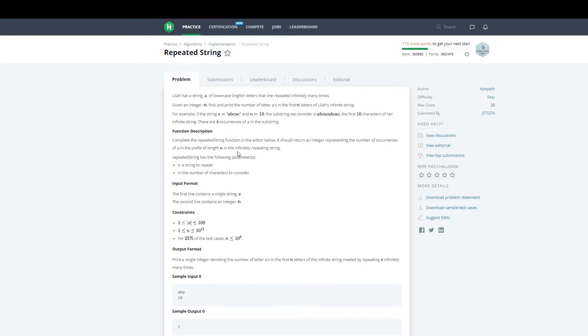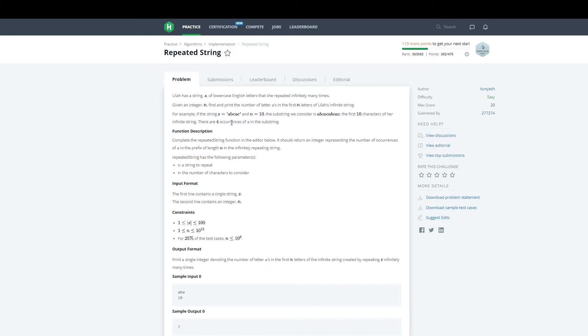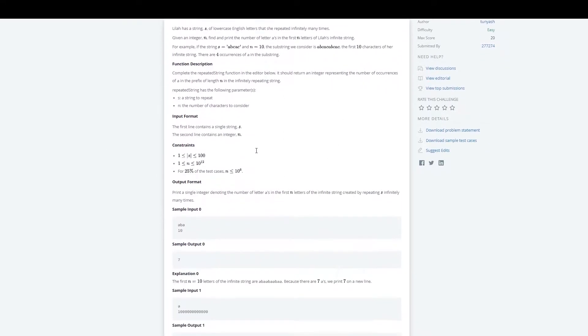There's another case where the string gets cut off at some point. Using the example I just gave, if we only look at the first three characters, we don't get the full string. We have to account for that.